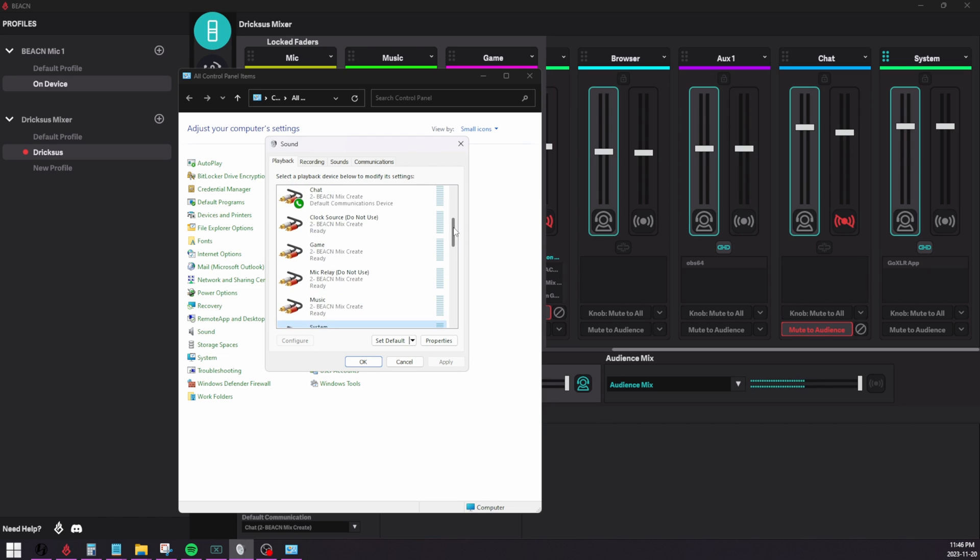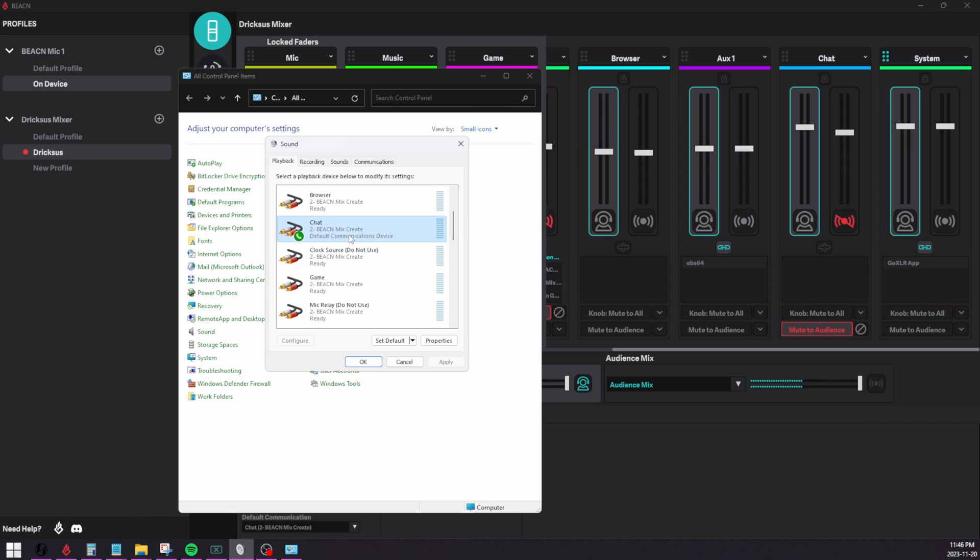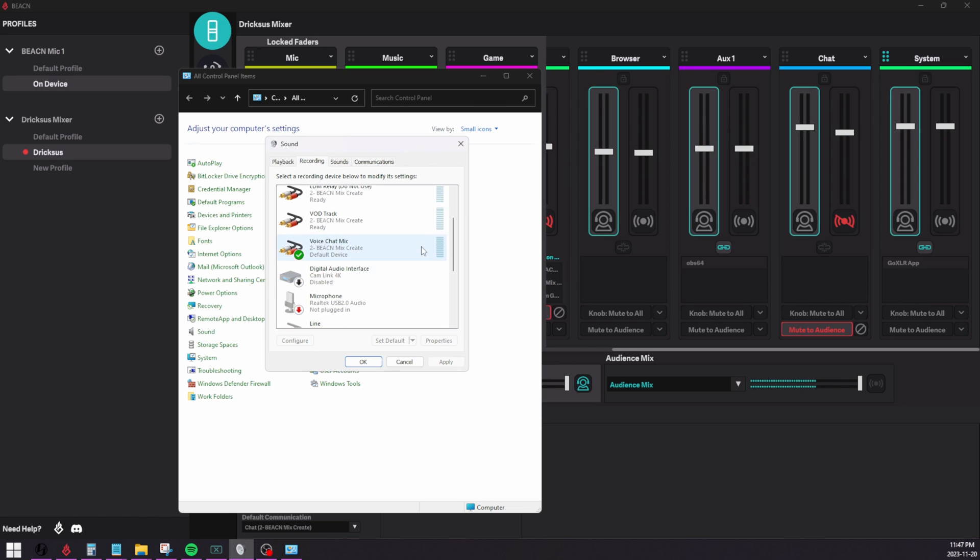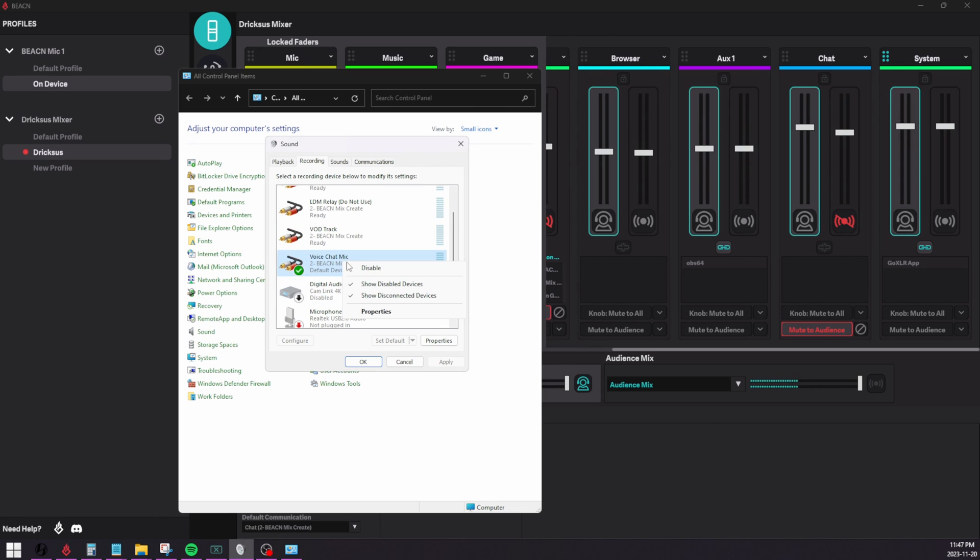And then for the default communication device, we would choose chat. And then for voice chat mic is the default for both.